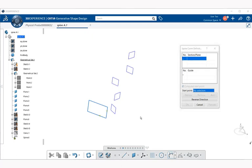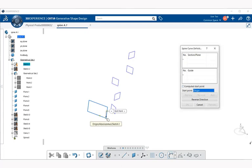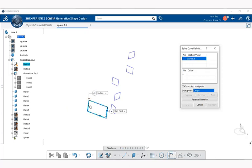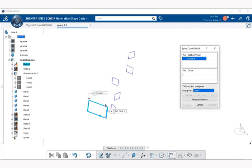3D Experience automatically creates a start point if you do not already define one, but for this instance we're going to select this point here. Next, we're going to select the sketch plane. Notice in our sketch plane box we have sketch one. This defines the planar sections and planes that the spine is created normal to. Now I'm going to select the rest of these planes that are created.